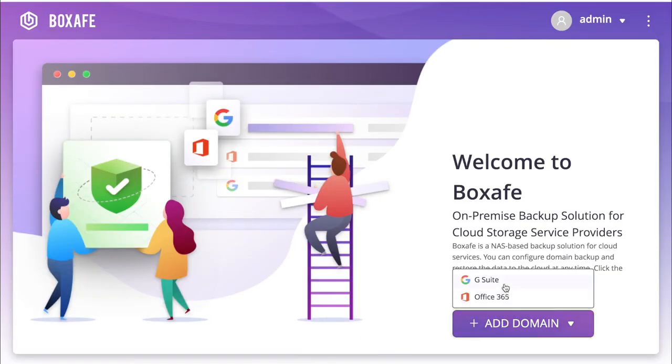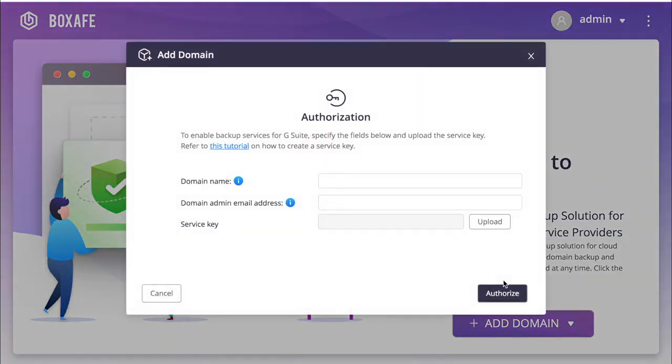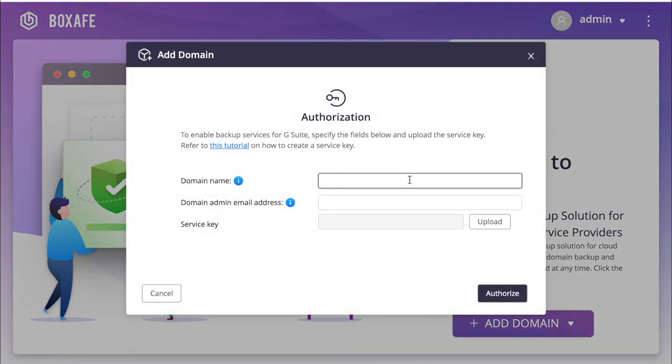Click the Add Domain button and select whether you want to back up a G Suite account or an Office account. In this tutorial, we're backing up a G Suite account, so I'll select G Suite.